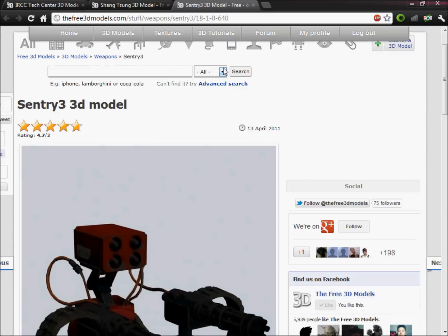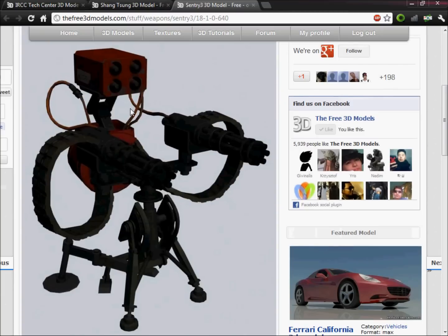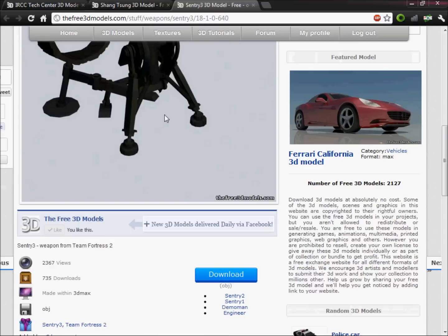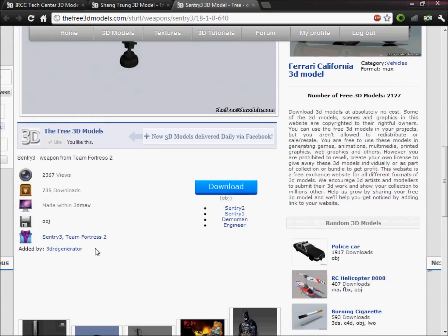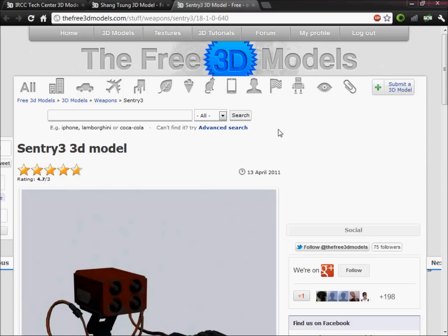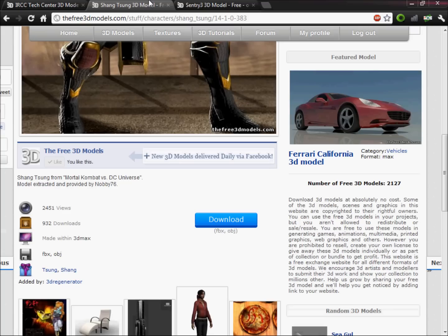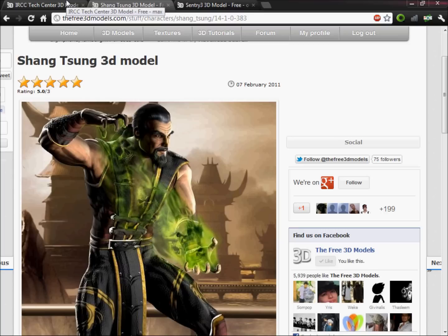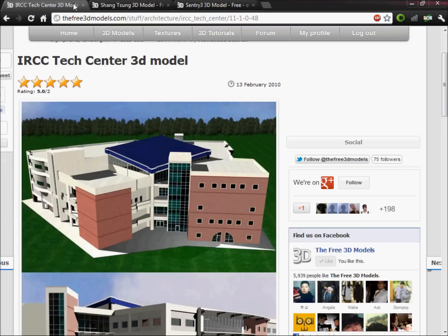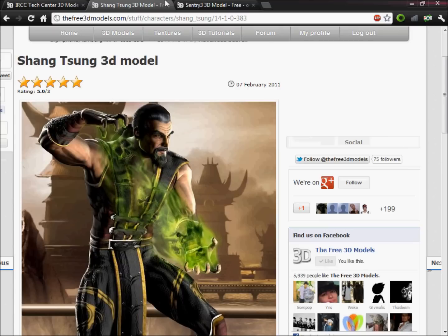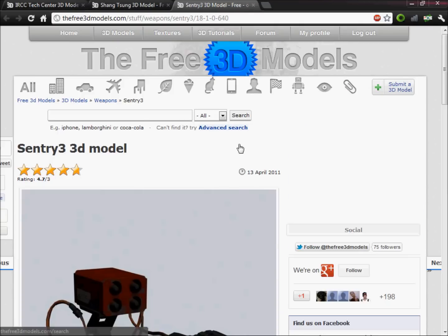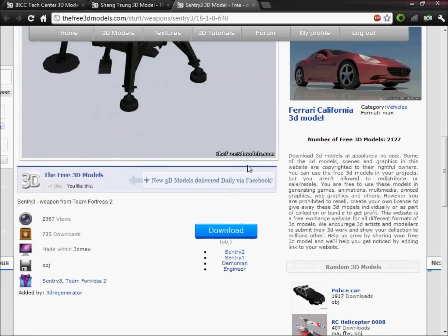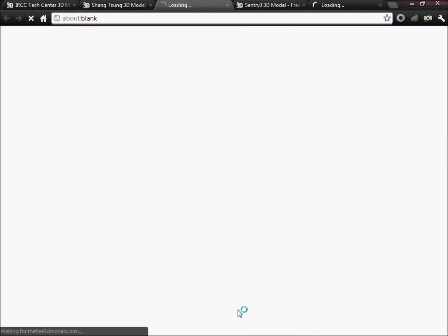Hey guys, so I'm back, and hopefully I won't have to go again. I found three models which I liked. I found this Sentry Turret gun which I thought would be really cool, and it's from Team Fortress, by 3D Regenerator again, who is a really nice person. He does so many models and stuff. I've also got Shang Tsung because I thought it'd be cool to have more characters, I know we probably have buildings or something, but oh well, and I've got the tech building, so now I'm going to download them all.